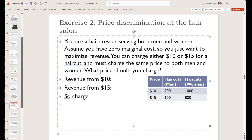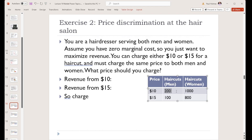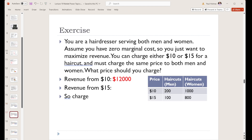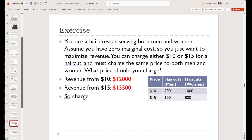Let's think about how much money we would make if we charge the same price to both groups. If we charge $10 to both men and women, we sell 1,200 haircuts — $10 times 1,200 is $12,000. If we charge $15 to both groups, we sell a total of 900 haircuts — $15 times 900 is $13,500. So we are best to charge $15; we make the most money charging $15 for these haircuts.